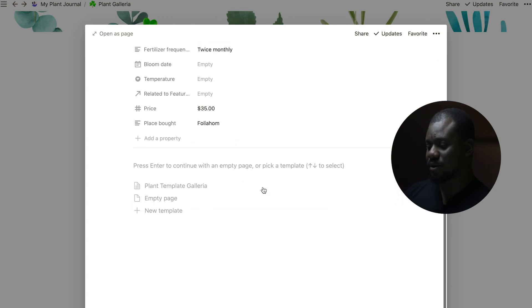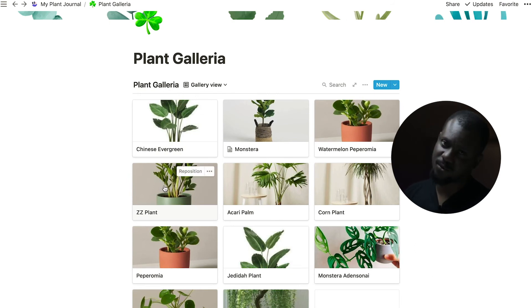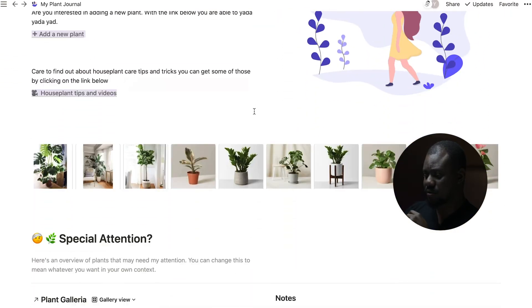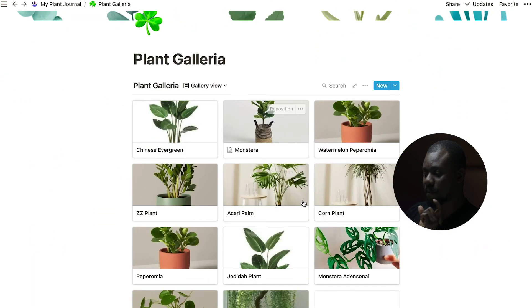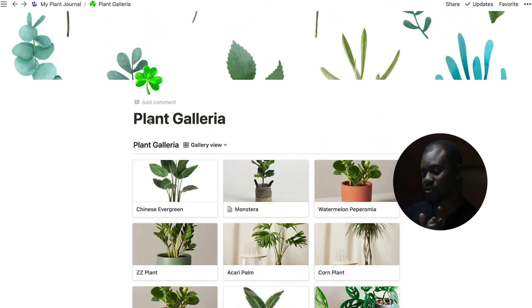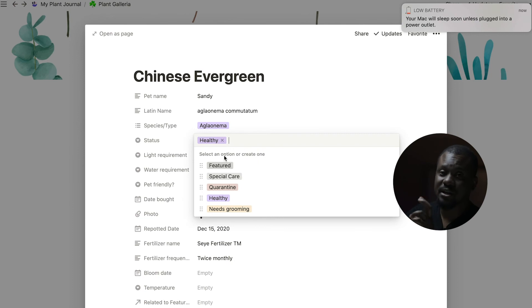That's how you document a plant in the journal — and now you have a well-documented plant journal for yourself. I'm really excited to see how you use this — tag me on Instagram to show me yours! Remember the home page section showing plants that need special attention? There's a 'featured' tag you can use to make a plant appear on that page.